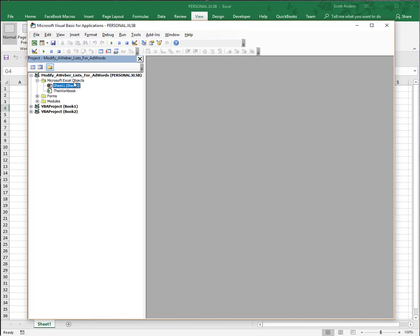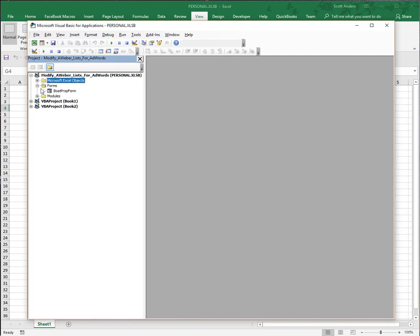You're going to see three folders here: a Microsoft Objects folder which pertains to the current workbook, a forms folder for user forms, and a modules folder.